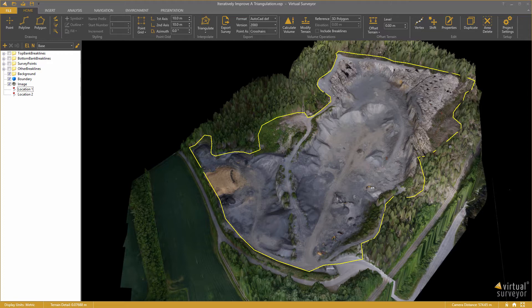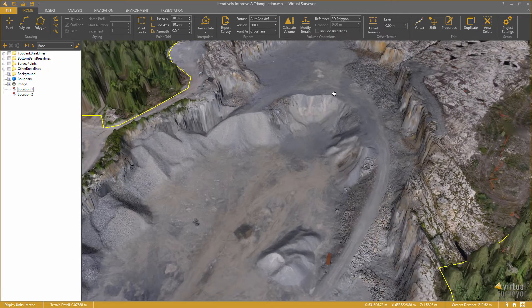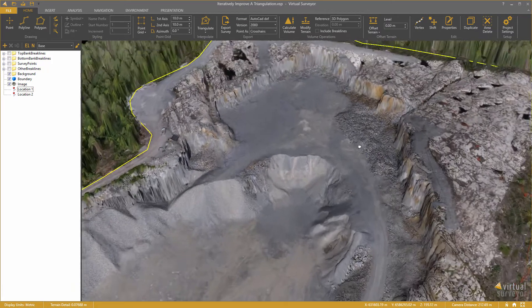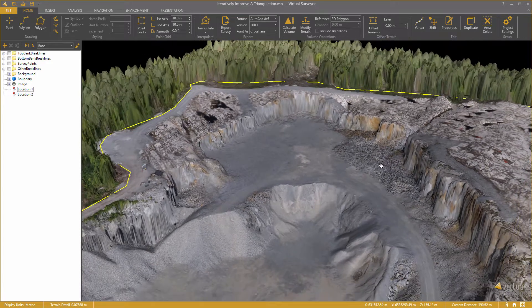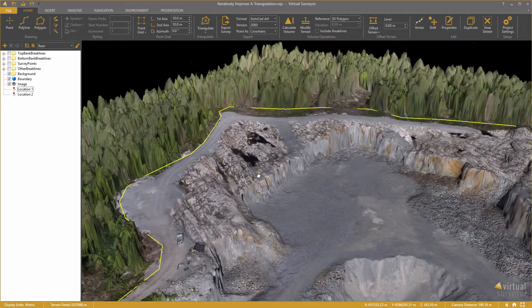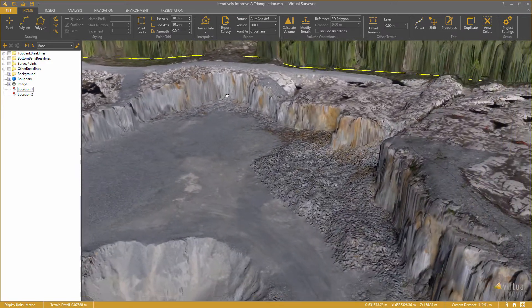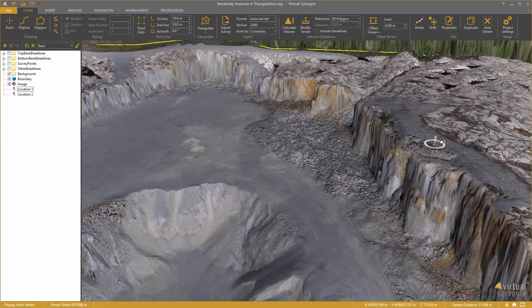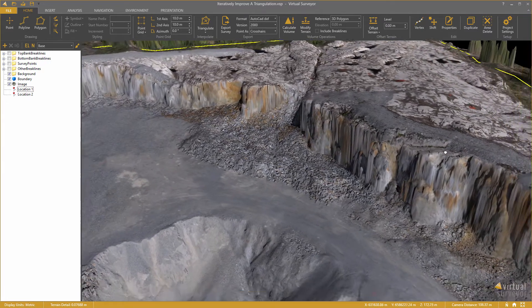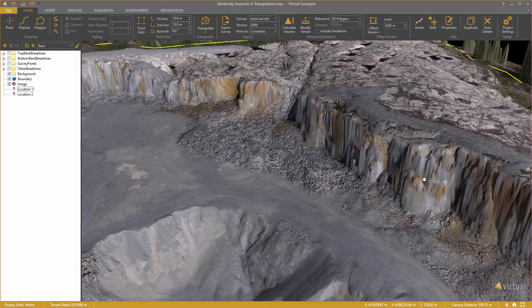This terrain has been created earlier on with the outputs from my photogrammetry process. I can navigate around very easily in Virtual Surveyor. But it is a tremendous amount of data and I have some problems handling that in the CAD software I normally use.